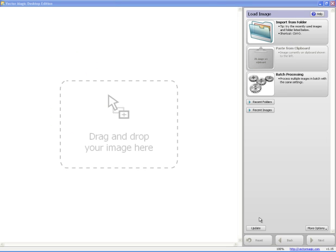Hey everyone, this is Joe over at Synergy 17 and today I'm going to show you how to use Vector Magic.